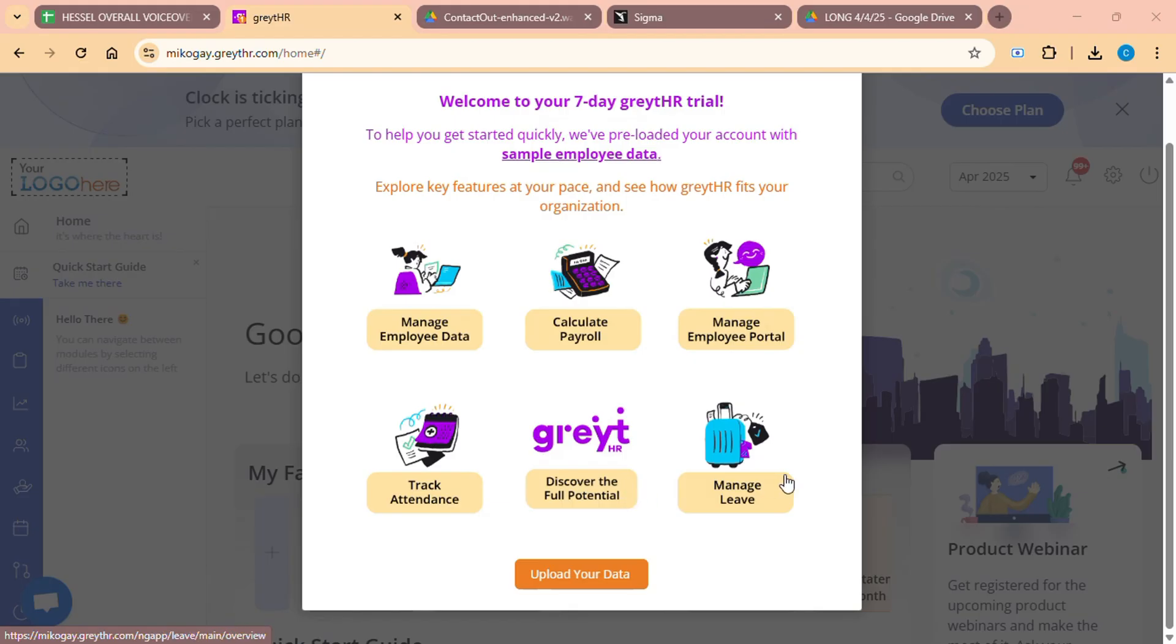Great HR is a powerful HR software solution that simplifies employee management, payroll, attendance, leave management, and much more. It is ideal for businesses of all sizes from startups to large organizations.